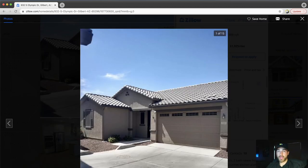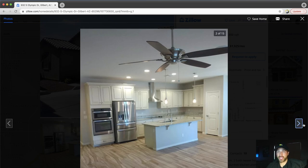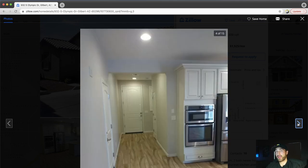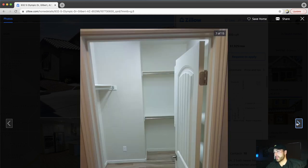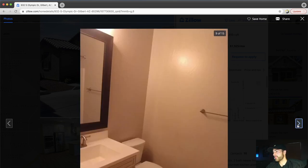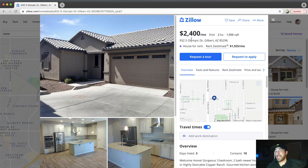You also want to make sure the condition of the properties you're comparing is relatively the same. For rentals, extra touches don't add a whole lot of value — putting an extra $10,000 into a property versus $5,000 likely won't meaningfully change the rent. This comparable looks standard: freshly painted, no crazy granite or anything like that, new cabinets, relatively cheap countertops. I'd say this is in pretty similar condition to the property we're purchasing, making it a very good rental comp at $2,400 a month.